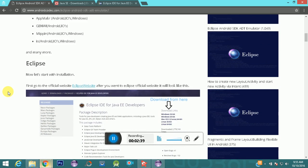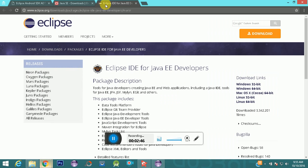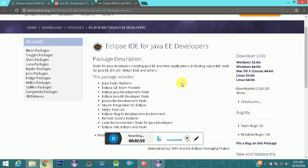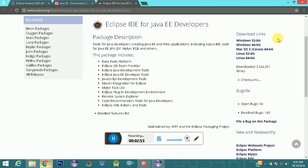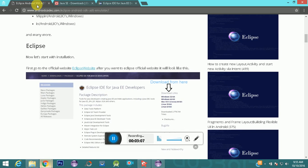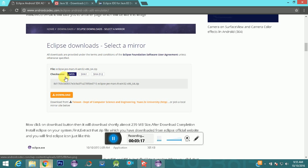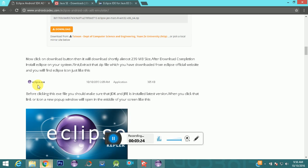Let's start with the download process. First, go to the official Eclipse website at www.eclipse.org and on the right-hand side you can see the download links. Choose your operating system — Windows, Mac, or Linux — and whether you're on 32-bit or 64-bit. I've already downloaded it, so after downloading, click the download button and you'll get an eclipse.exe file. Double-click it to run.